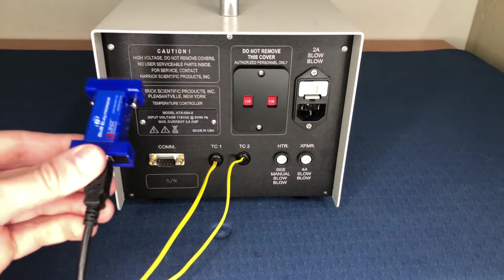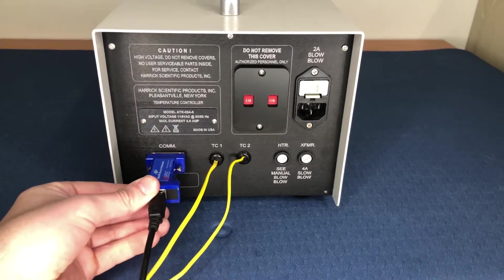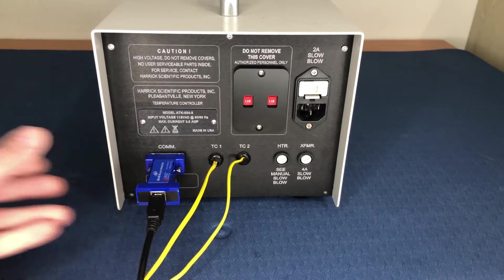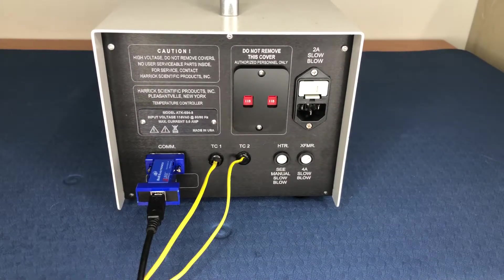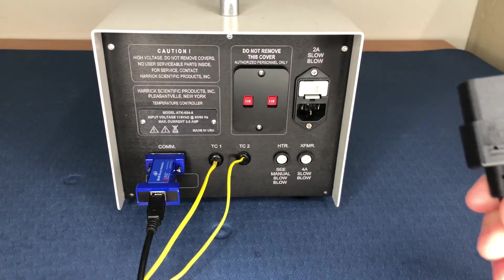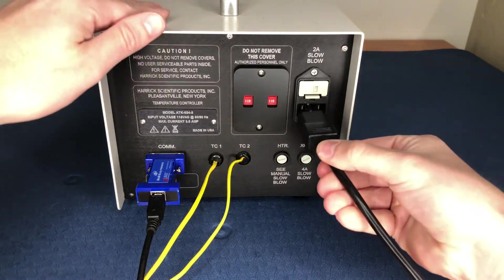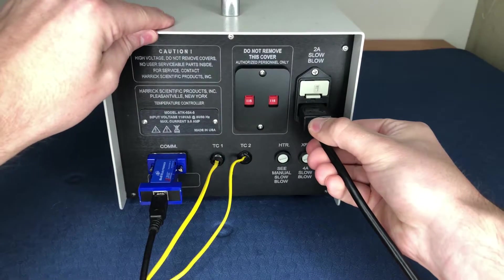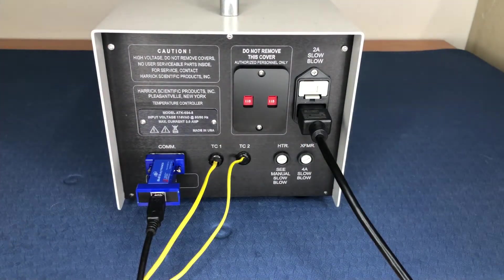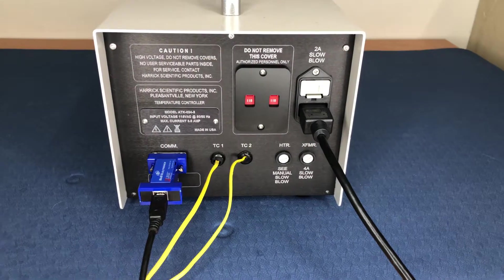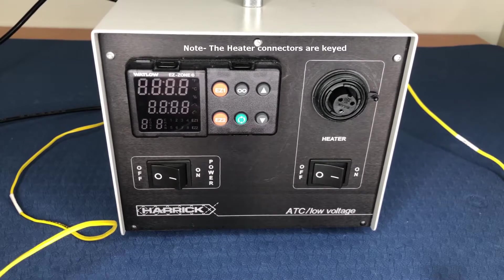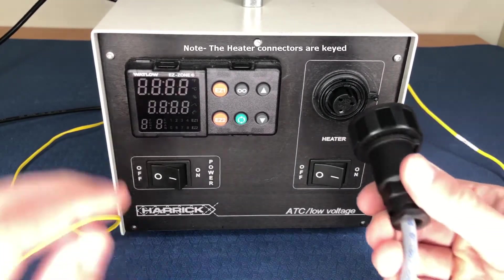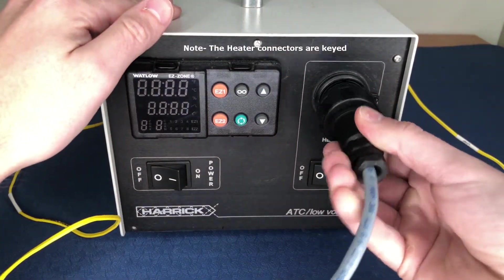Plug the 9-pin serial connector from the RS-485 adapter into the comp connector on the back of the temperature controller. Connect the black power cord into the temperature controller as shown. Connect the black heater plug from the accessory into the black socket in the front of the temperature controller.